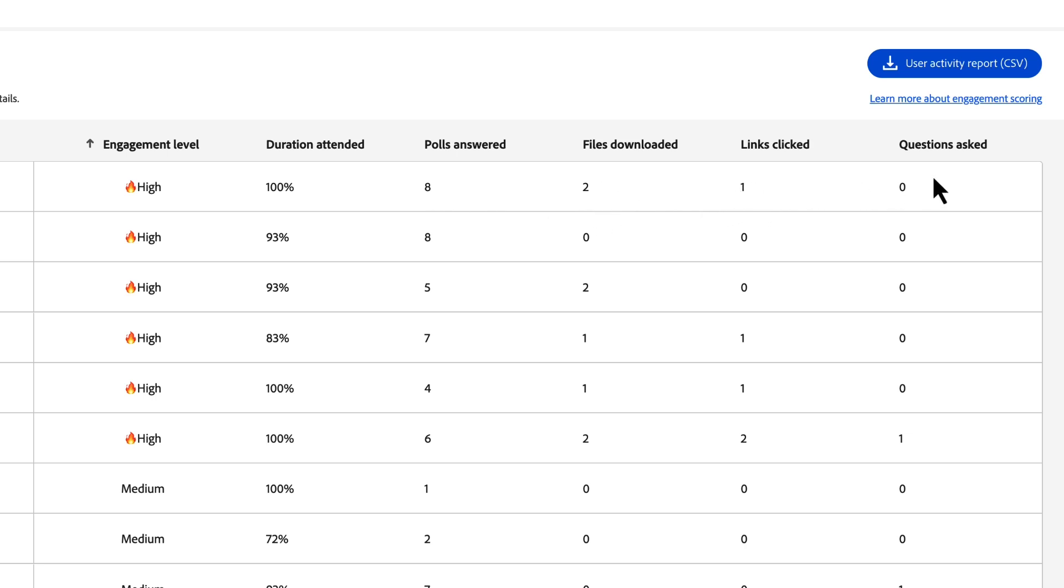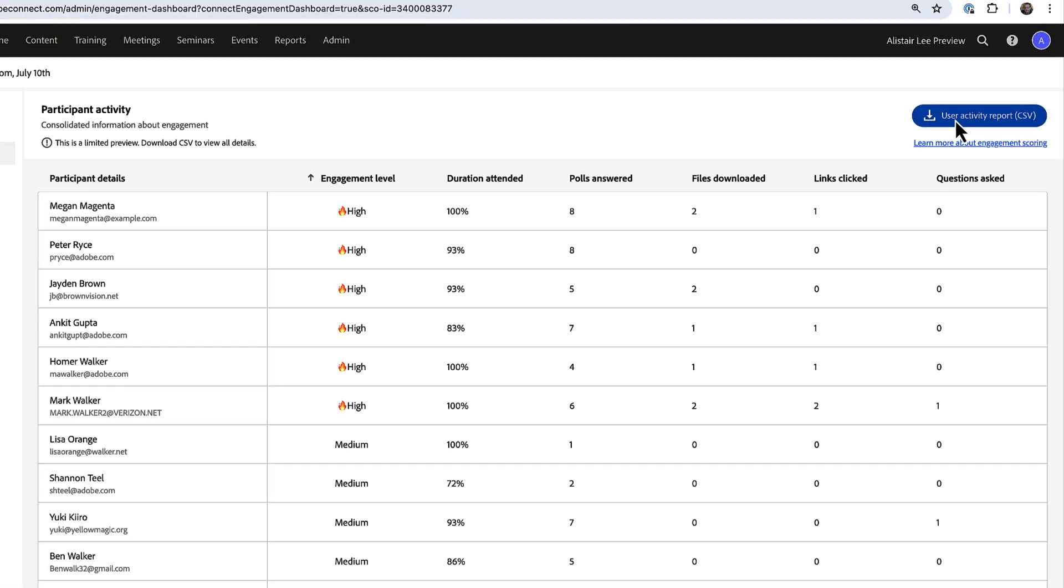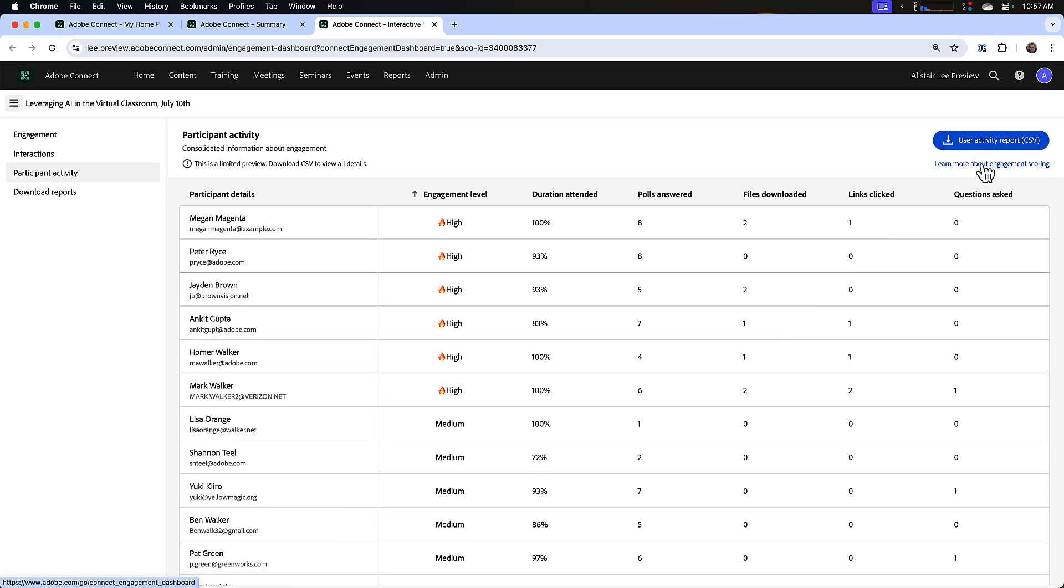And of course I can download all of this in a CSV file to bring into Excel or whatever spreadsheet application I'm using. Here's another link to learn more about how we're calculating that engagement score.